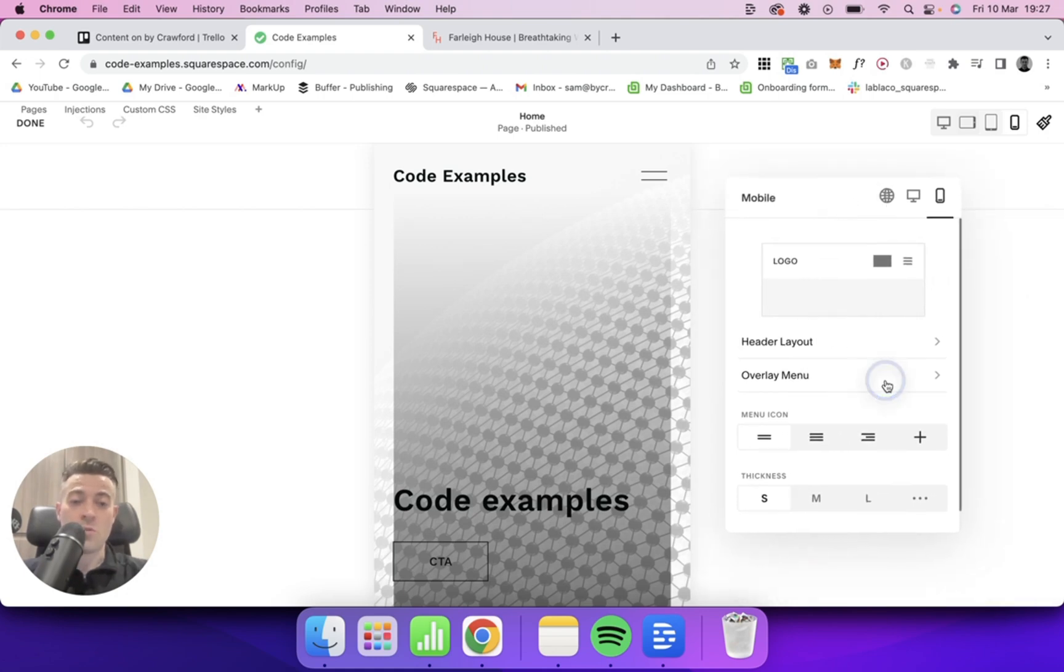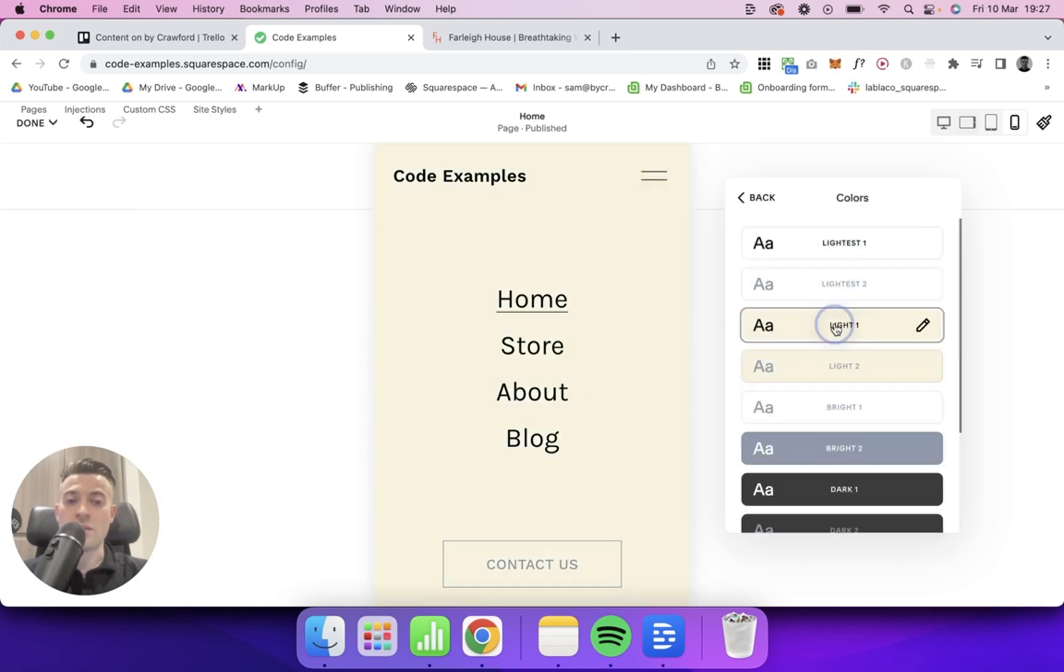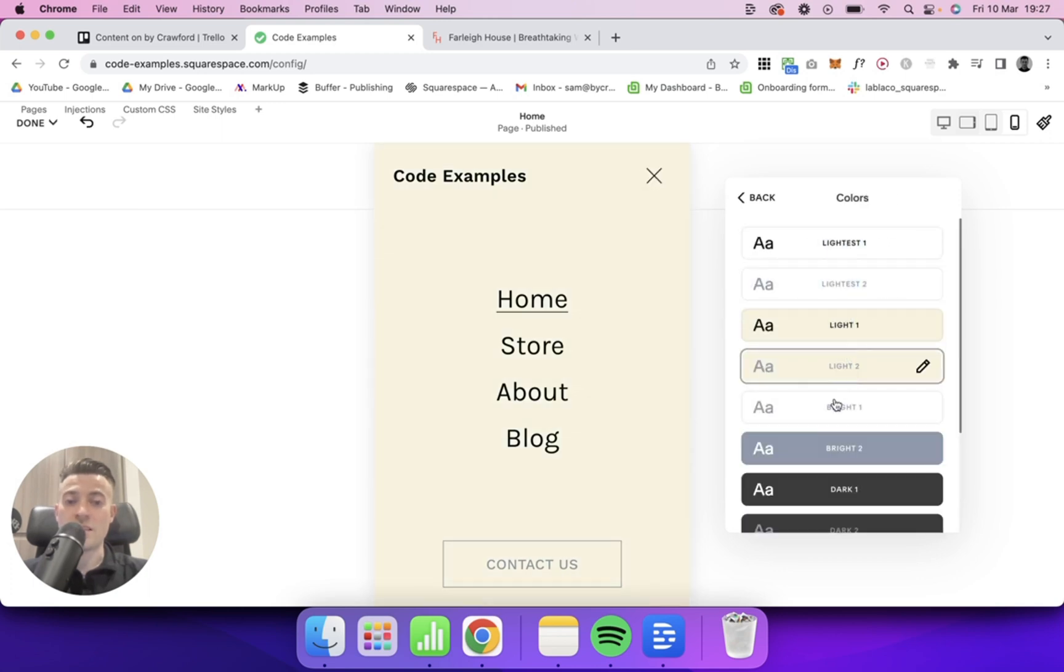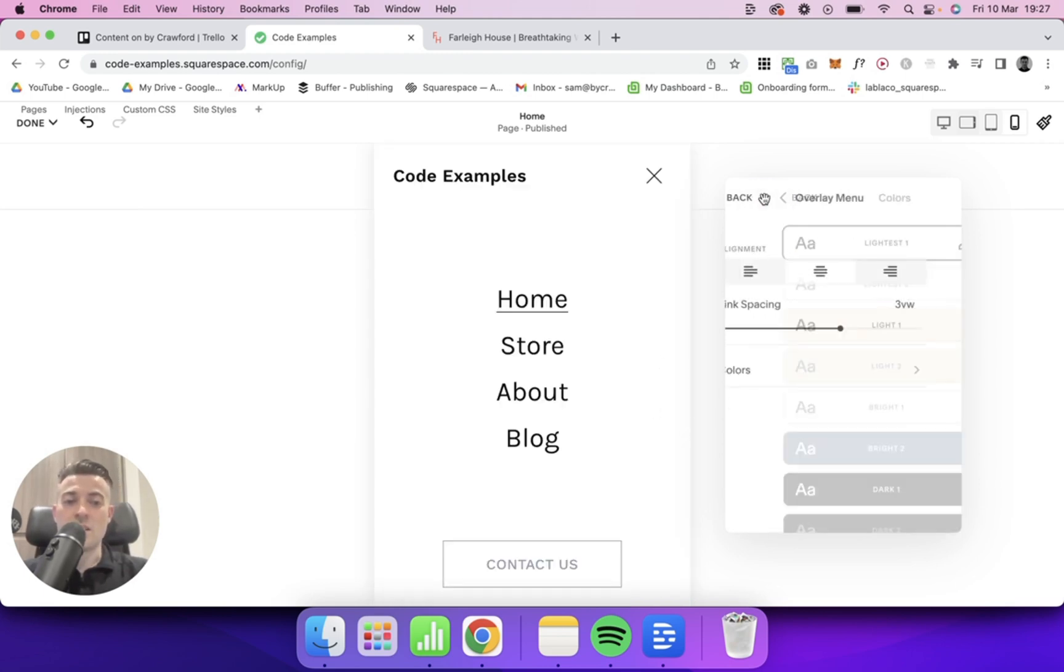So we go to Overlay Menu, then Colors, and then we can pick a preset. And based on this preset, we can actually edit.